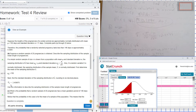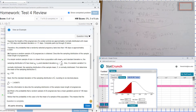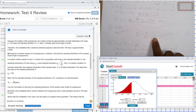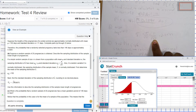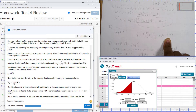Then they want us to find the standard deviation of the sample distribution. The standard deviation of the sample is the population standard deviation divided by the square root of the sample size, which is 20, giving us the sample standard deviation.